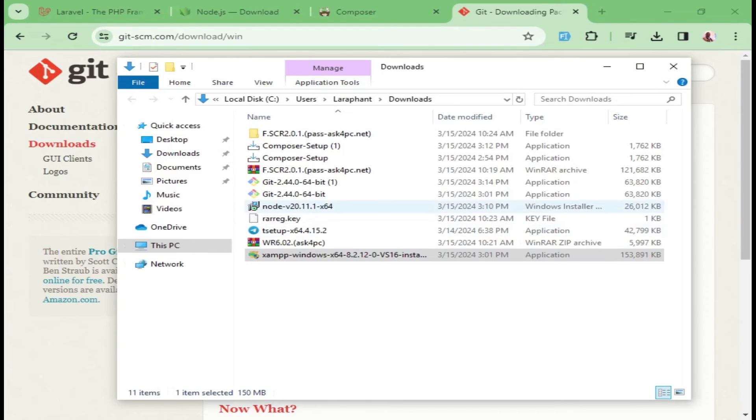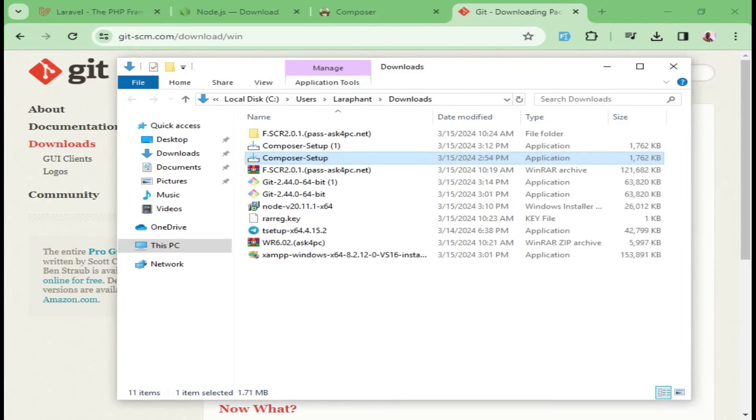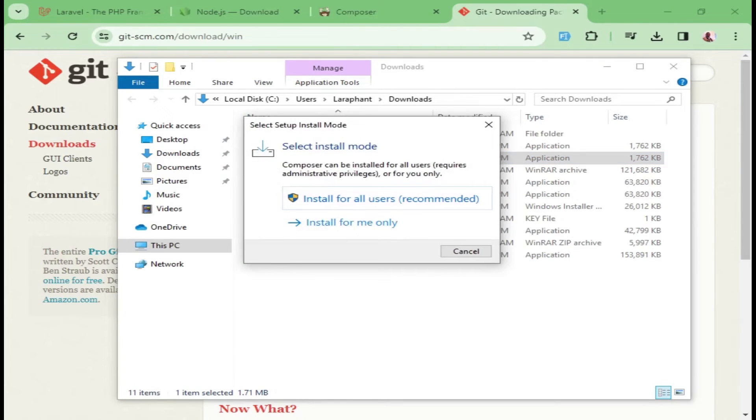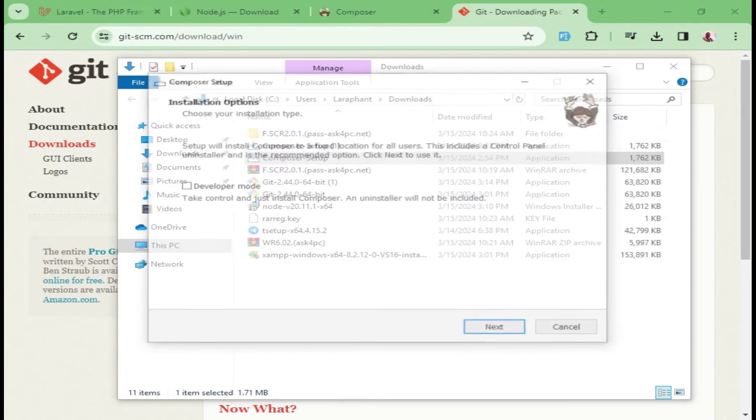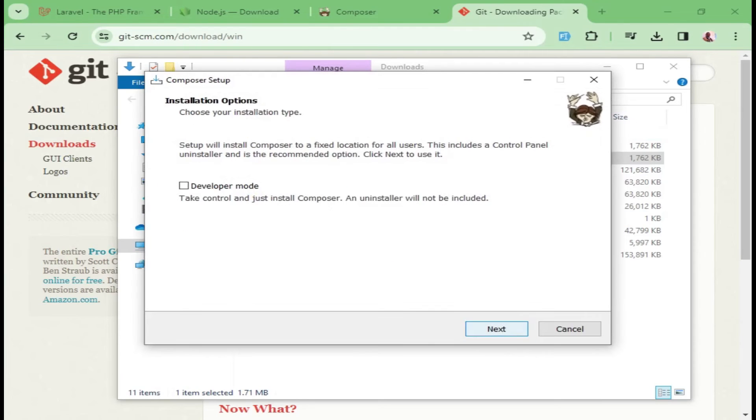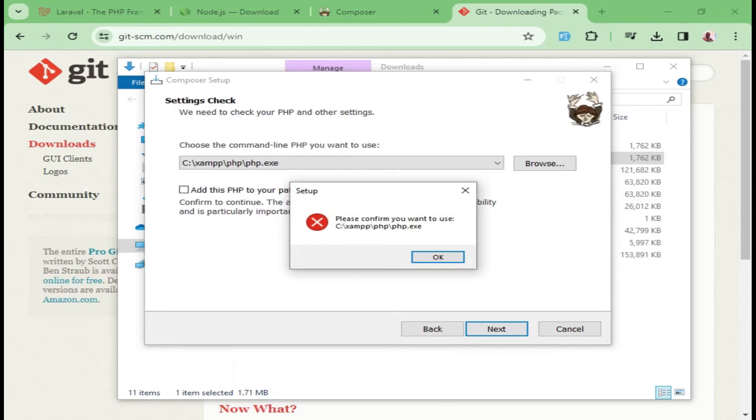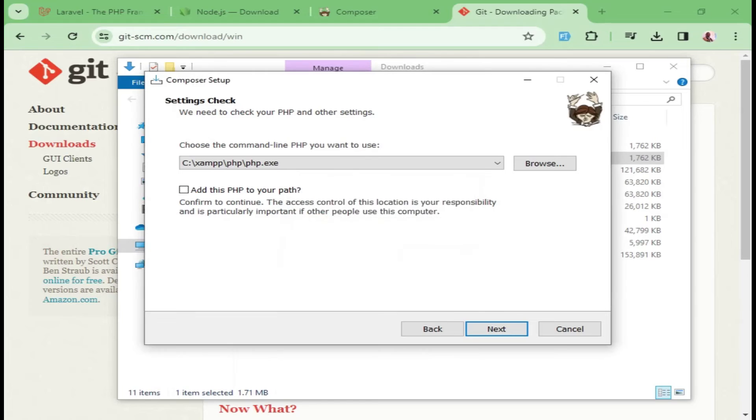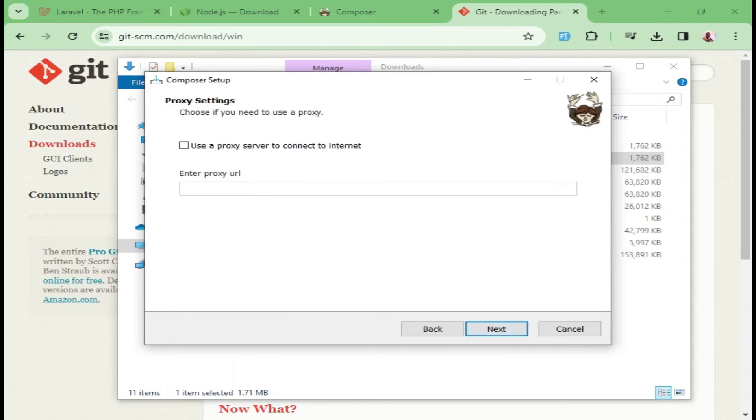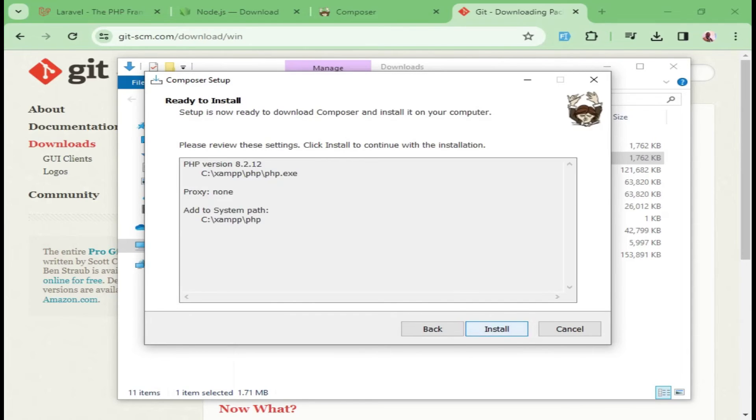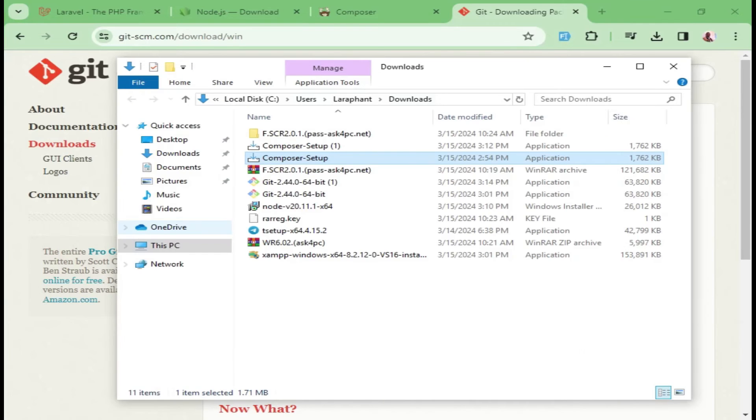Then I want us to also install Composer. I'll just pick, seems I downloaded two of them. We can just say Install for users, Next. We will not pick the developer mode. Then this one, it has selected for us the path to our PHP file. Just say Next. We need to just add the path and say Next. After that, we will just click Next all the way. We are done installing Composer.